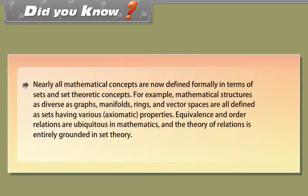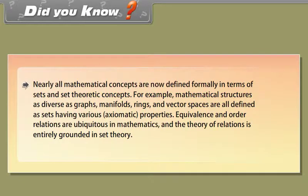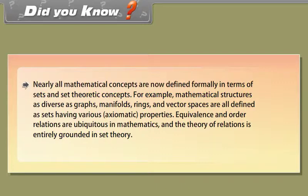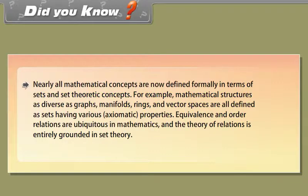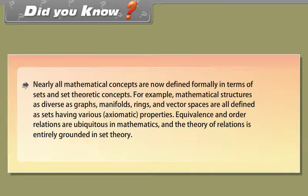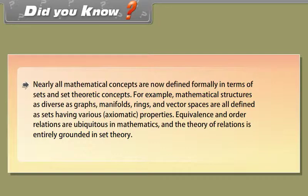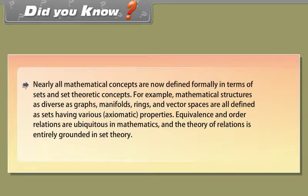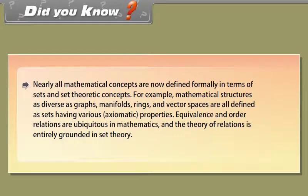Did you know? Nearly all mathematical concepts are now defined formally in terms of sets and set theoretic concepts. For example, mathematical structures as diverse as graphs, manifolds, rings and vector spaces are all defined as sets having various axiomatic properties. Equivalents and order relations are ubiquitous in mathematics and the theory of relations is entirely grounded in set theory.